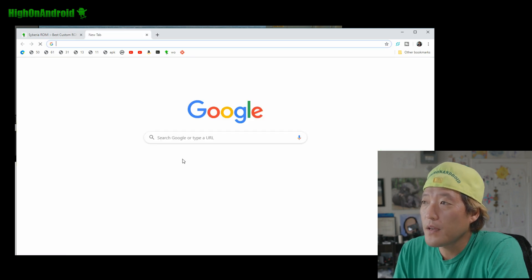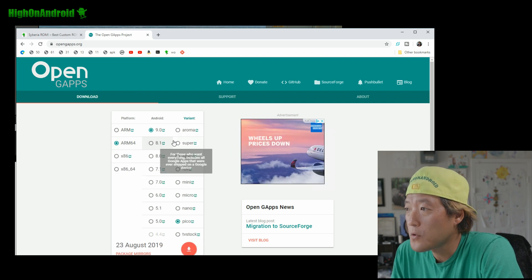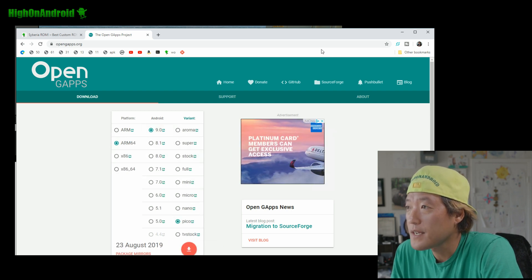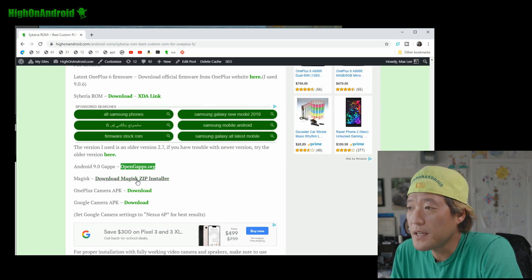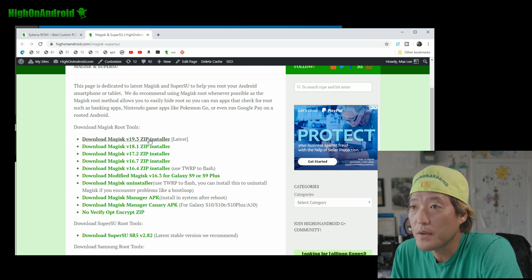Go to opengapps.org. And I do recommend just getting the Pico, ARM64, grab 9.0 and Pico and download. Alright, that'll give you GApps. Also, you need Magisk.